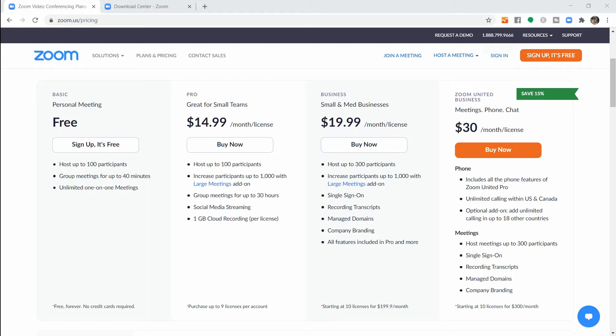For many people, the free account works really well. One of the differences is that you can only have a 40-minute call if you have more than two people. If you're talking with one other person, you can talk as long as you want. Take a look at this information, decide what plan you need, and sign up.